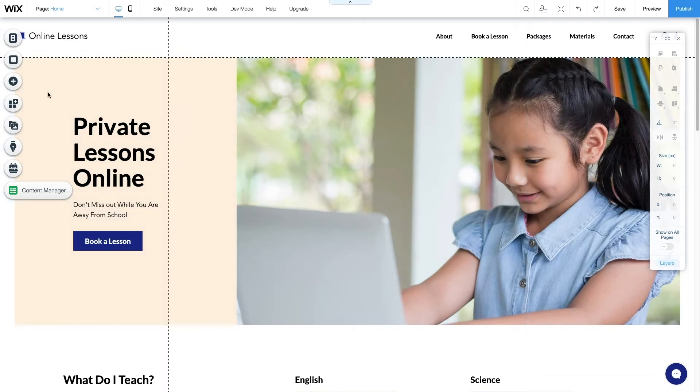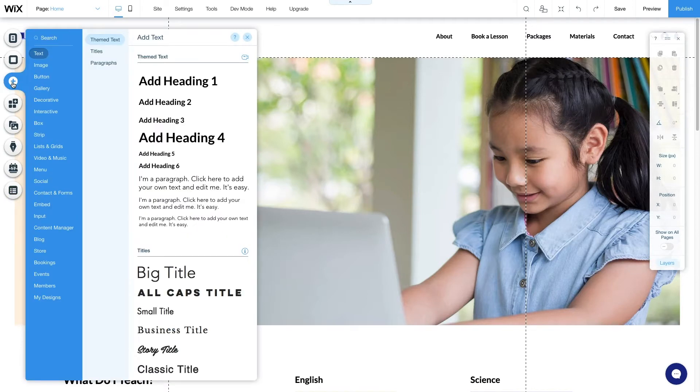Traditionally, you would have to create each of these elements by writing code in HTML and CSS. Wix's in-browser visual editor allows you to build a website quickly and easily.